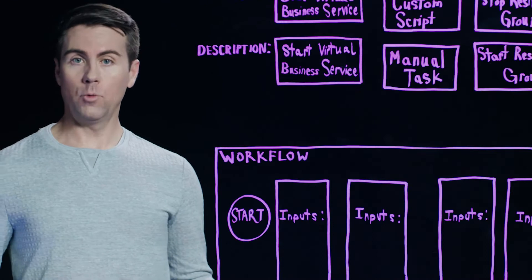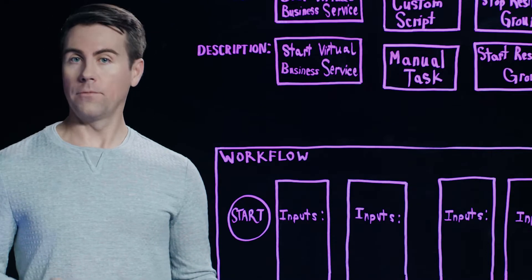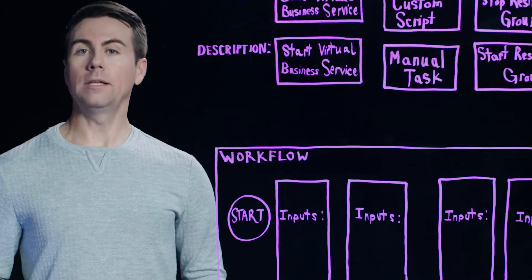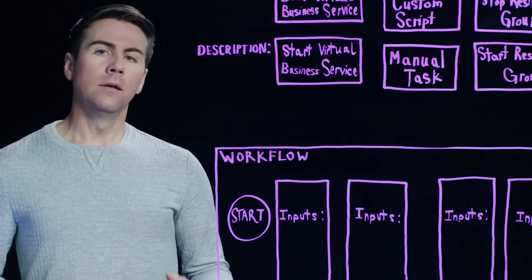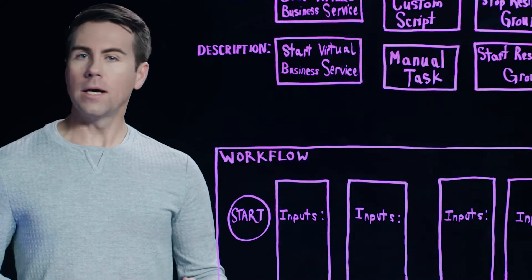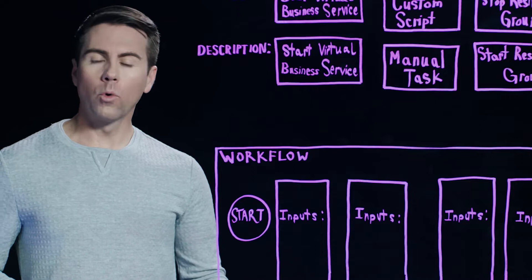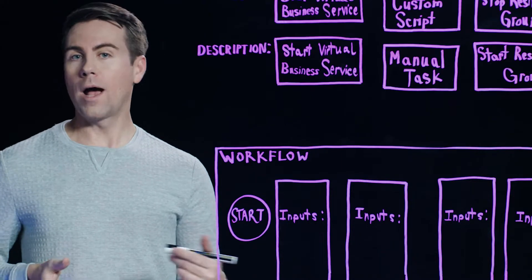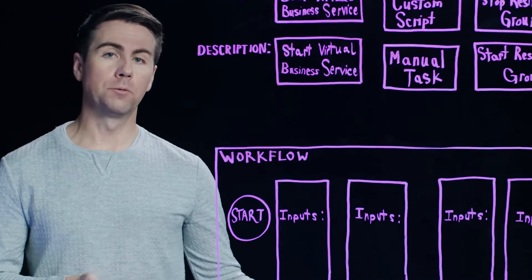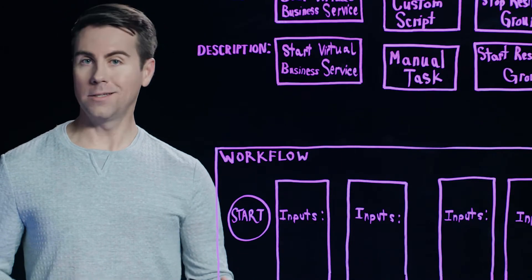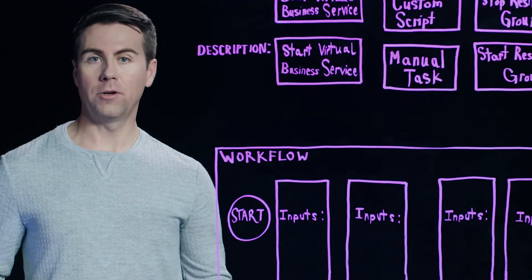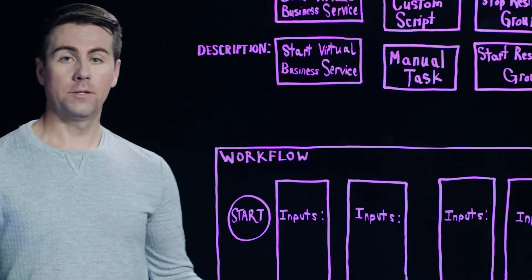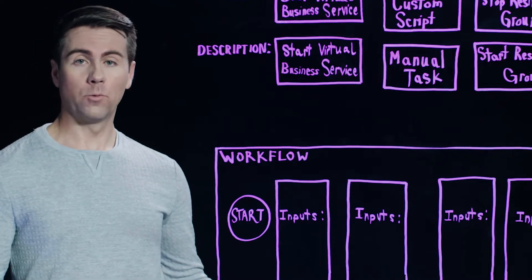One of the options available within Resiliency Platform is called a Resiliency Plan, and this allows you to customize the DR workflow so that you have full control over how your applications are moved between sites in a DR scenario. Let's take a look at how this works.